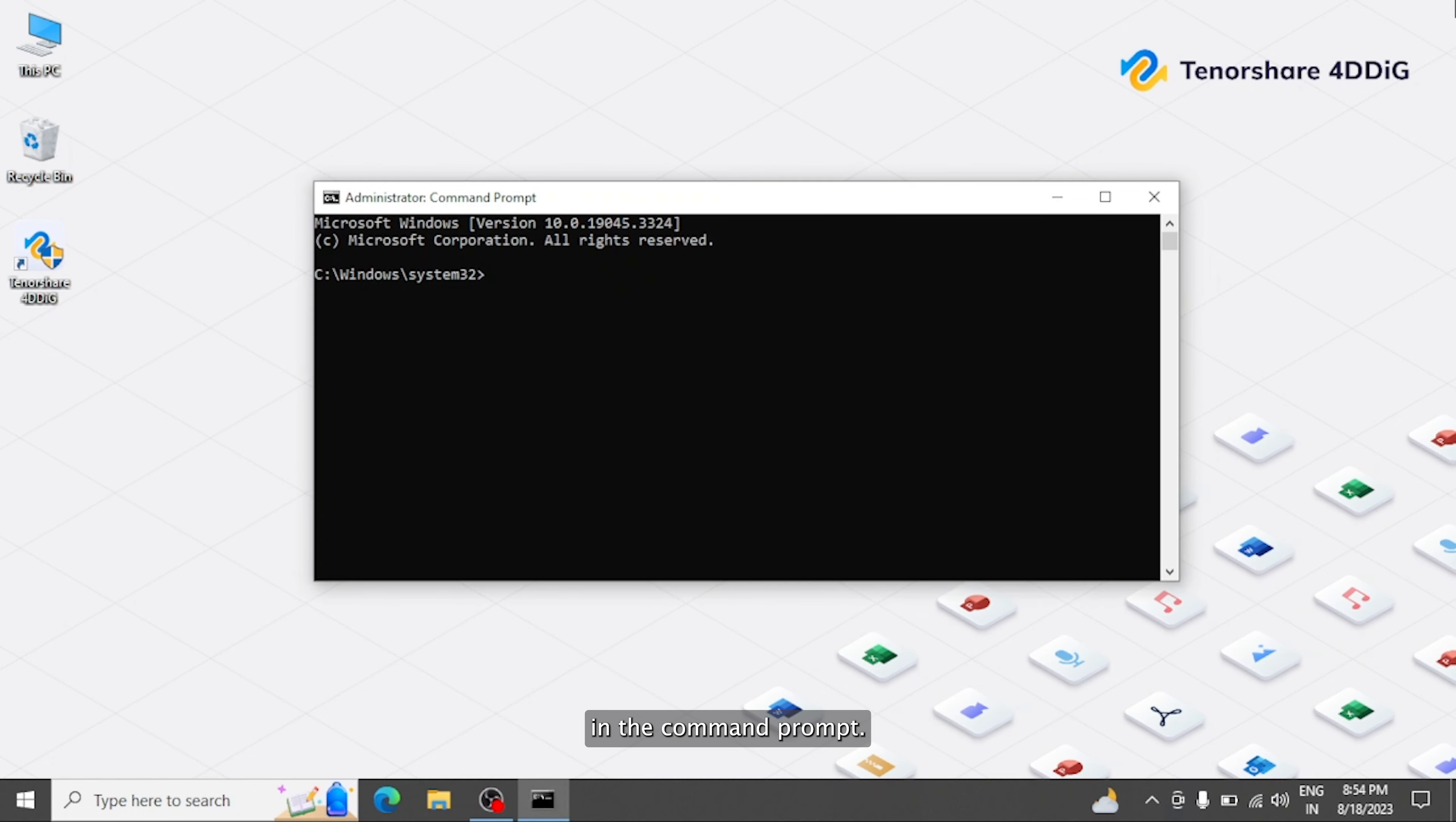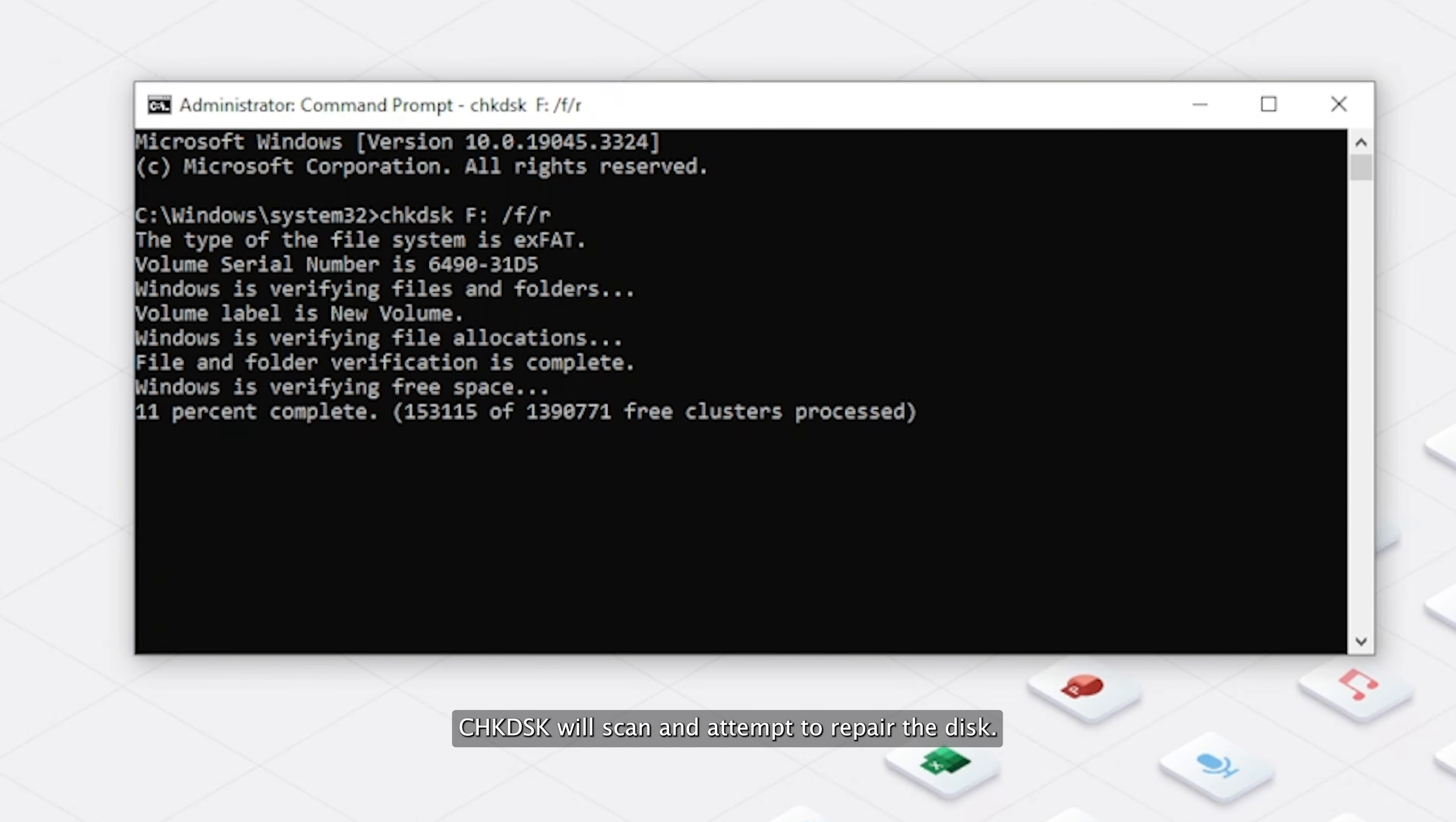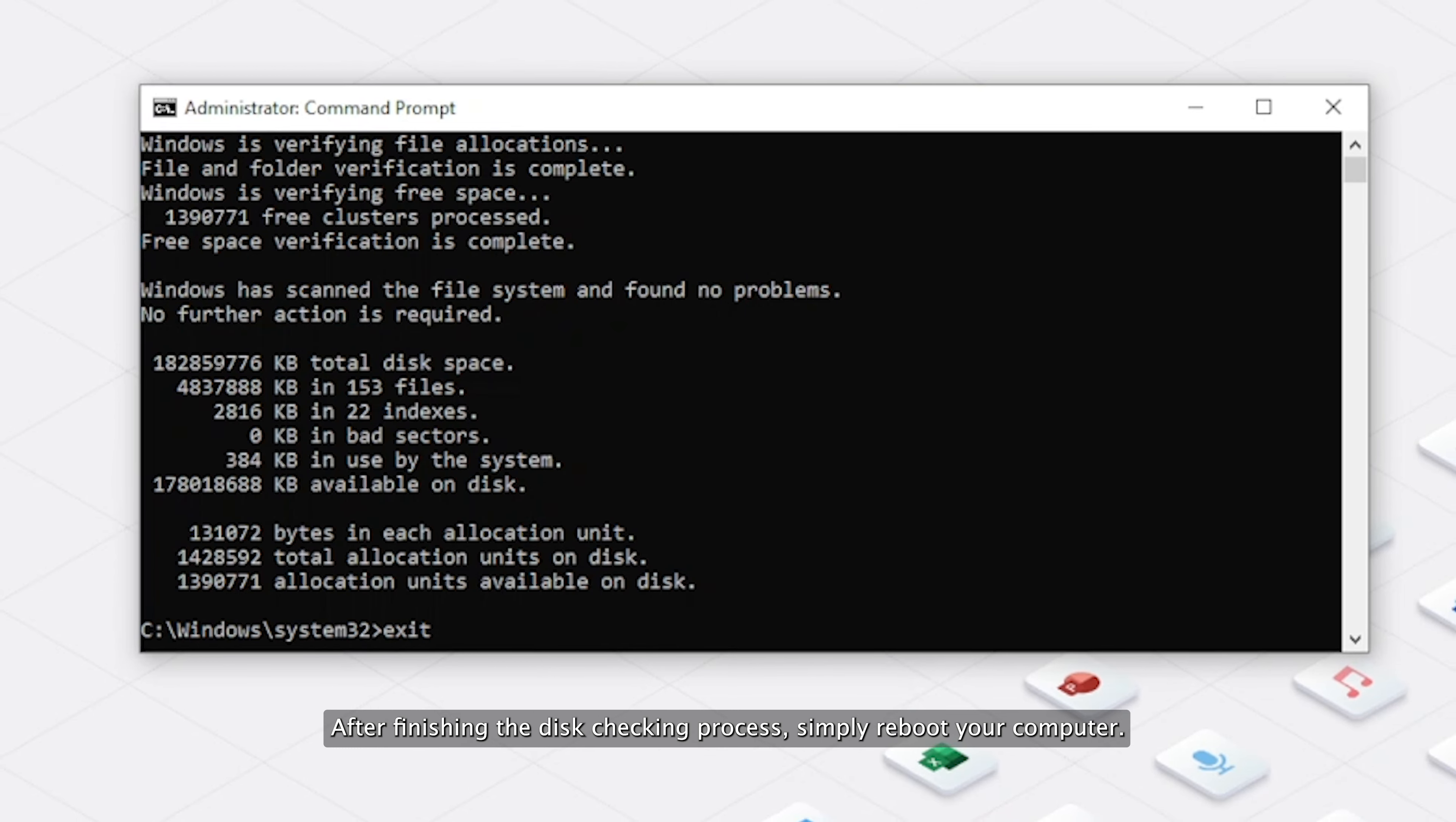In the Command Prompt, type CHKDSK H-F-R, replace H with your disk drive letter, and then press Enter. CHKDSK will scan and attempt to repair the disk. After finishing the disk checking process, simply reboot your computer.